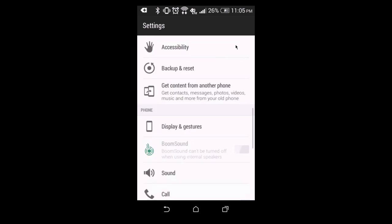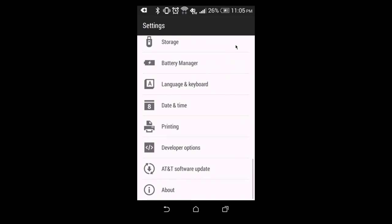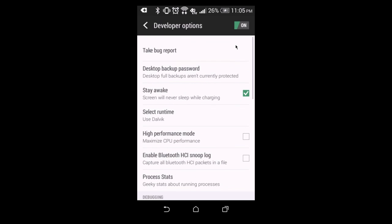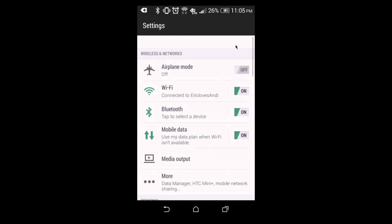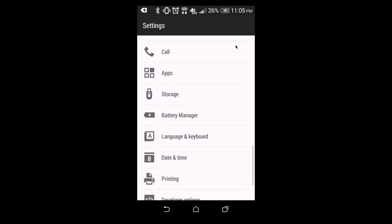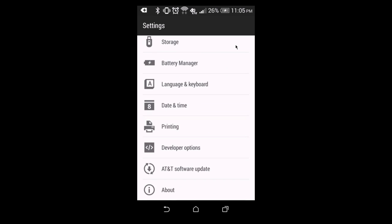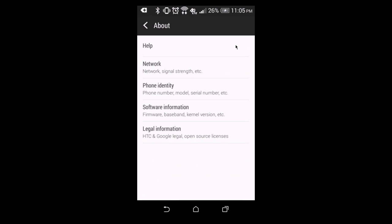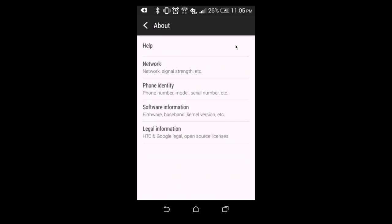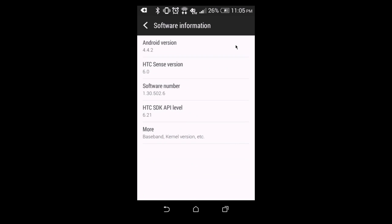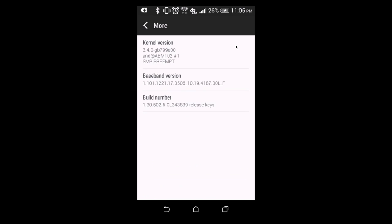Also, on some tablets, if you can't just go into developer options and turn it on with this switch here, then you can go down to about, and then you can go into software information, and then you can tap the build number,